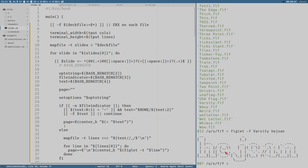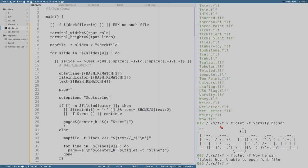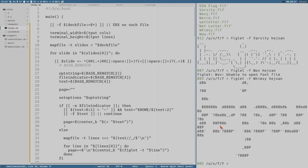If we wanted to use one of these fonts we could do figlet dash f then for example varsity — and we can see it prints in this font. Some fonts don't work, not sure why, but whimsy — look how whimsy it is.